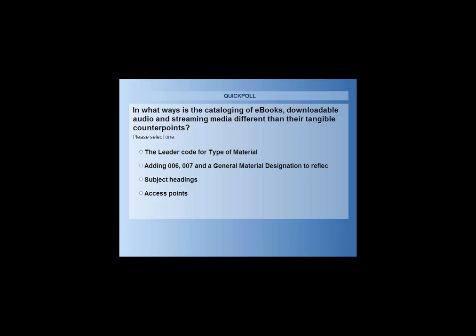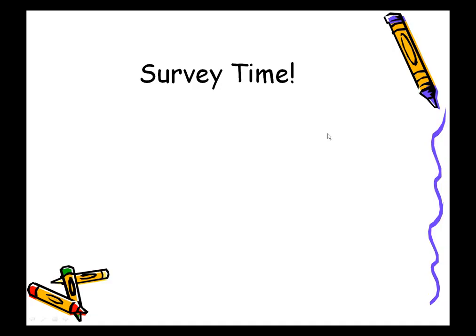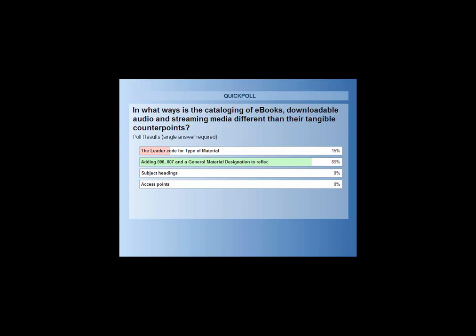Eighty-five percent chose B — adding the 006, 007, and GMD — and that is correct. The leader codes are the same as the content: for a downloadable audio book, the leader code remains I or J; for a streaming video, the leader code remains G for projected medium.